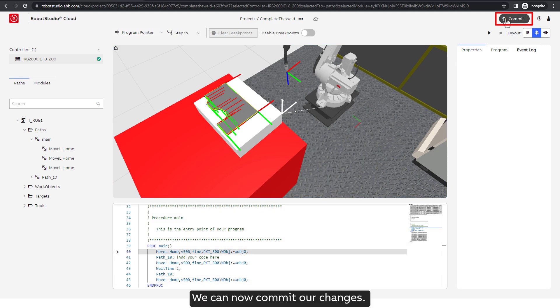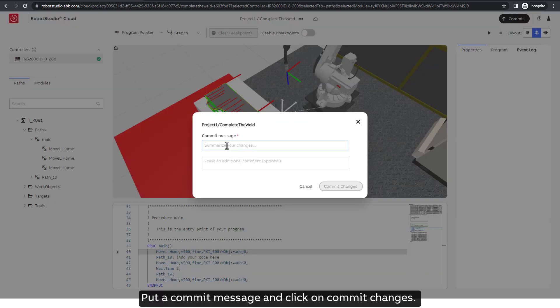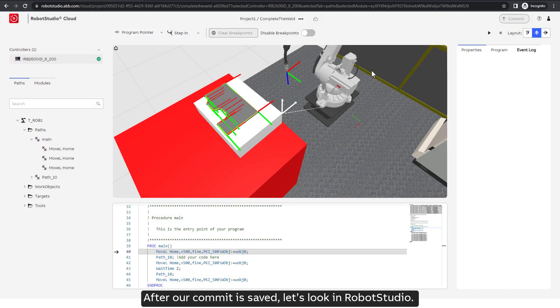We can now commit our changes. Put a commit message and click on commit changes. After our commit is saved, let's look in Robot Studio.